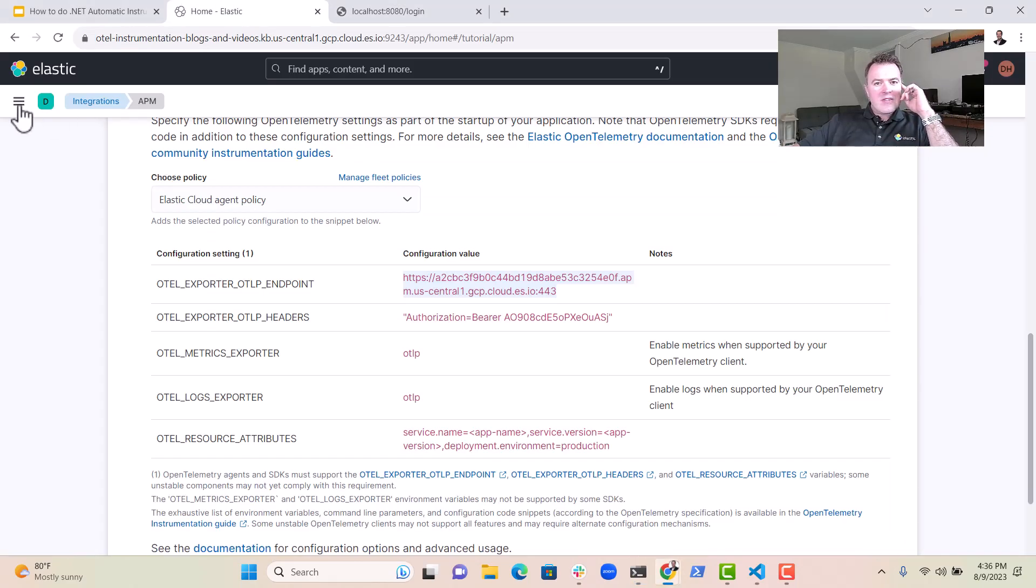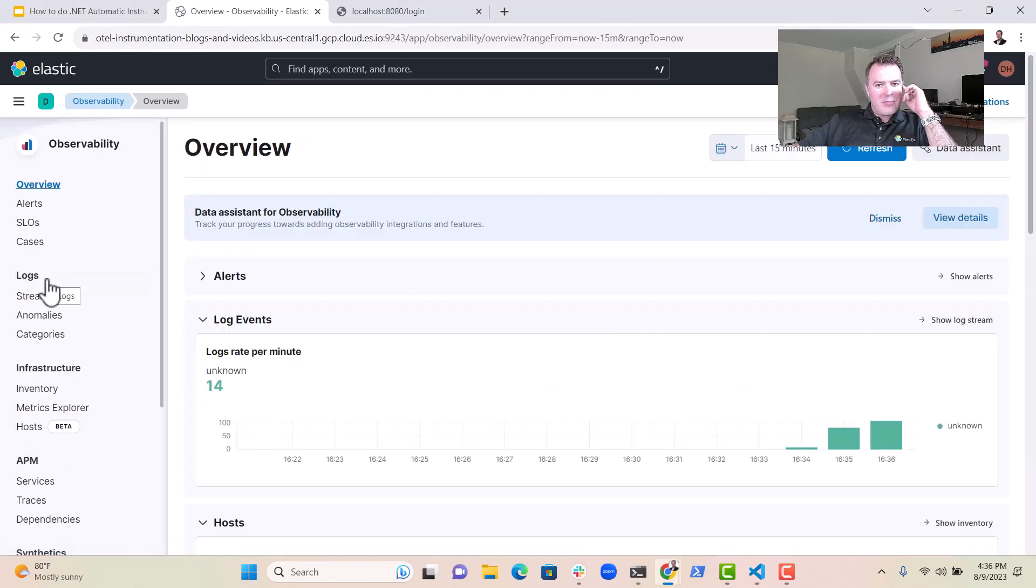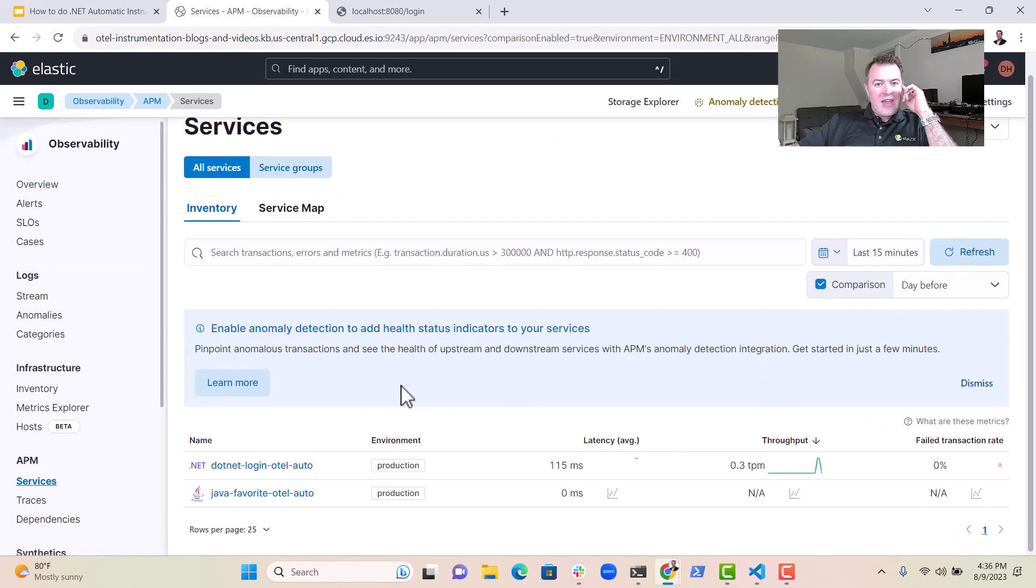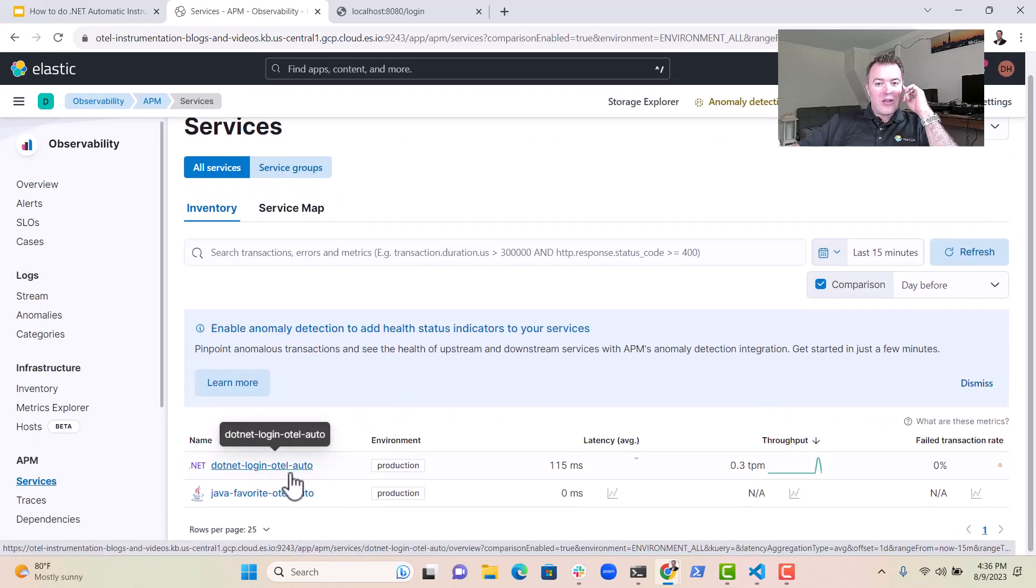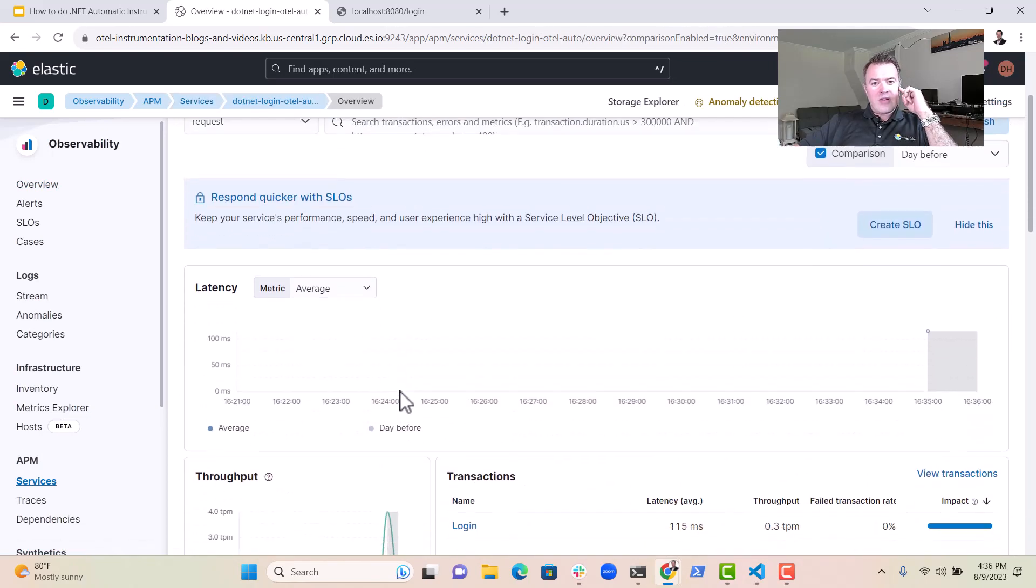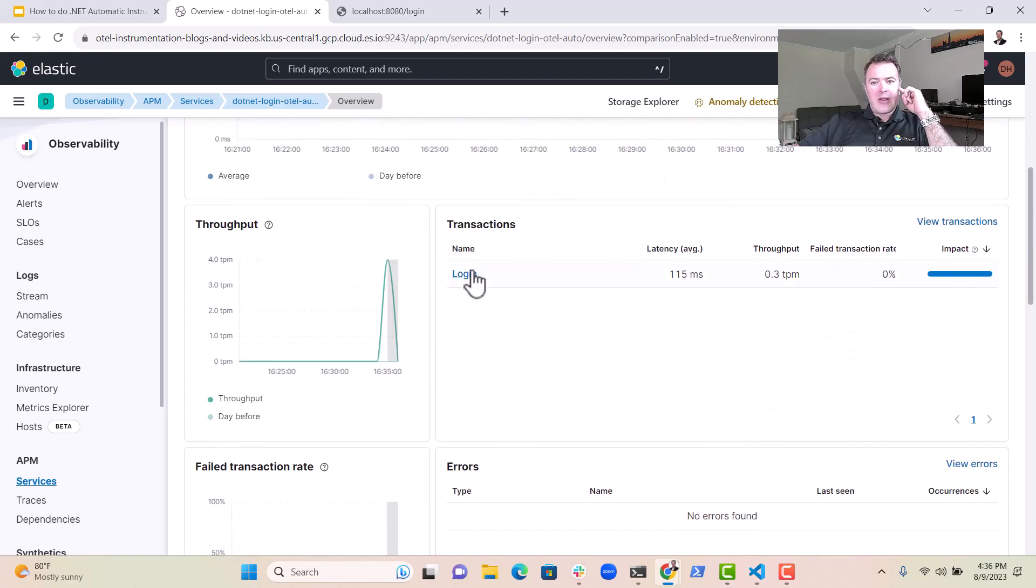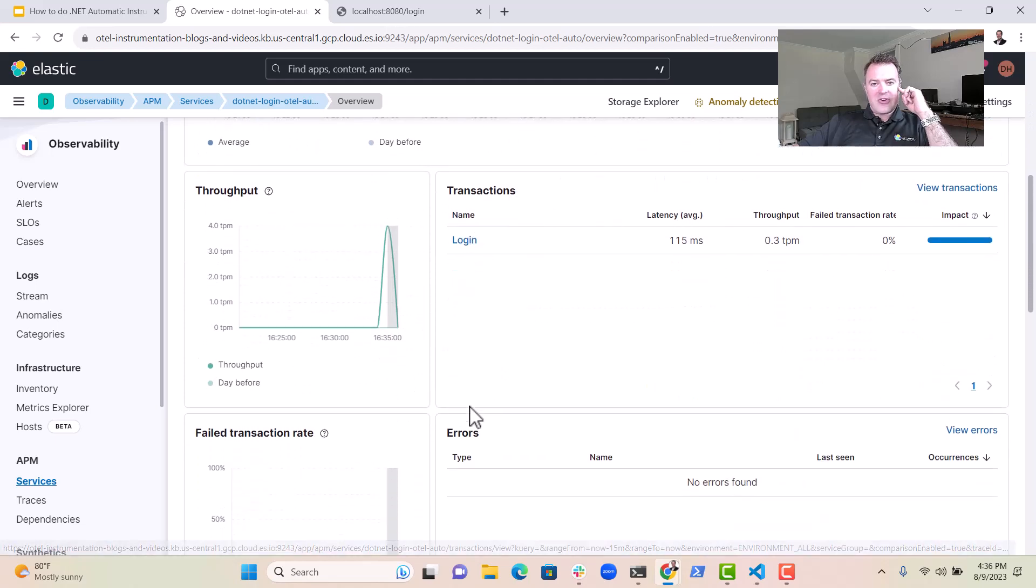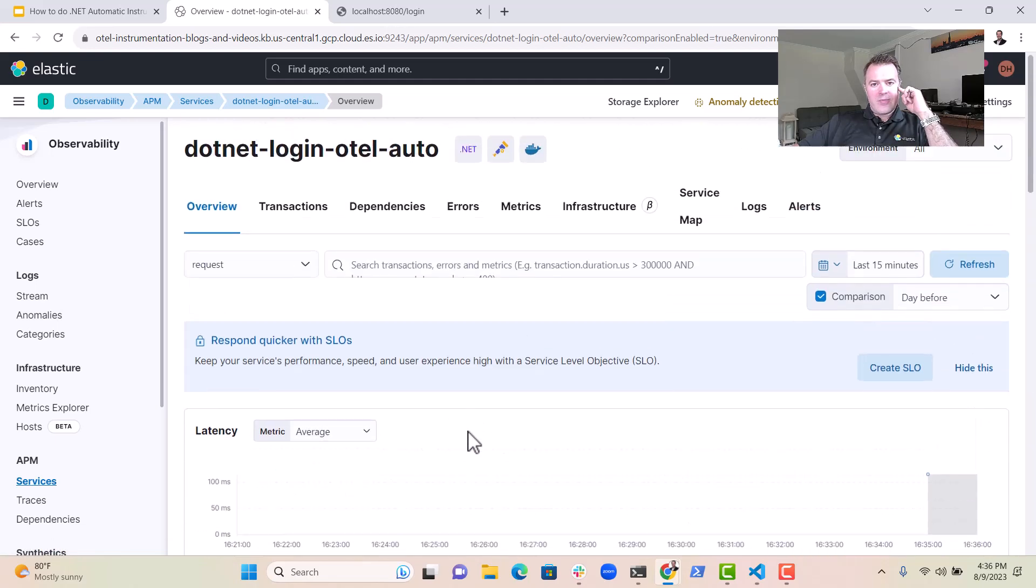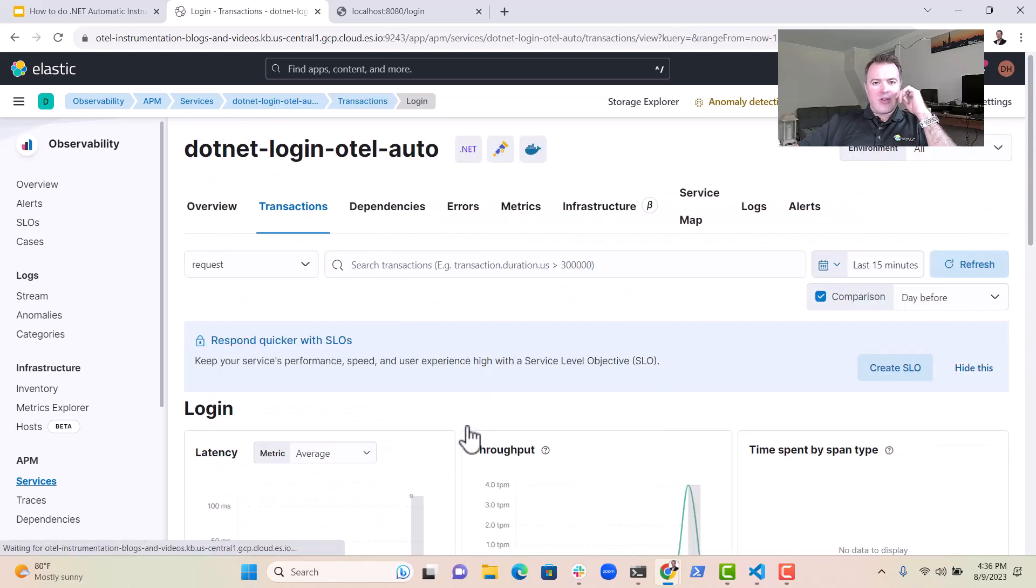So now let's have a little look in Elastic to see if it has indeed appeared. Yes. Look, there we go. We have our .NET hotel service appearing. And so if we click on that, we can now see some metrics coming through and a login transaction has appeared. So let's dive into that transaction a little bit.